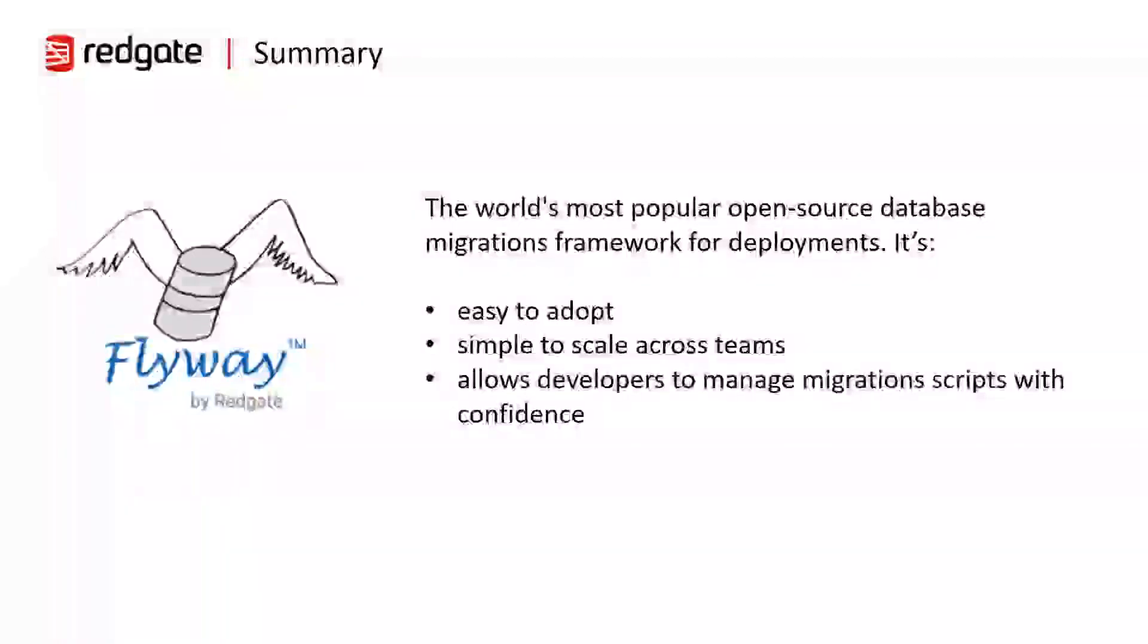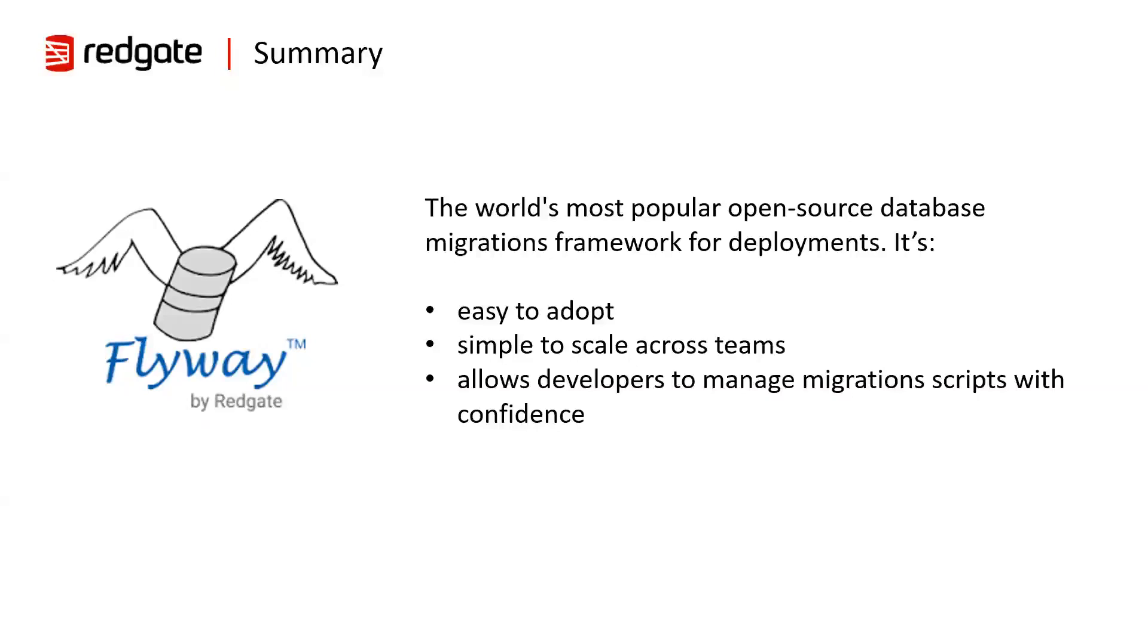So in summary, flyway helps you manage the deployments of migration scripts. It's easy to adopt, simple to scale across teams, and it allows developers to manage migration scripts with confidence across 20 of the most common database engines. Flyway can also be easily added into your automation processes for automated database migrations. There are a number of plugins available. Out of the box, we have plugins for Maven, Gradle and Docker, but our community have also built a number of other plugins which can be seen on the website.